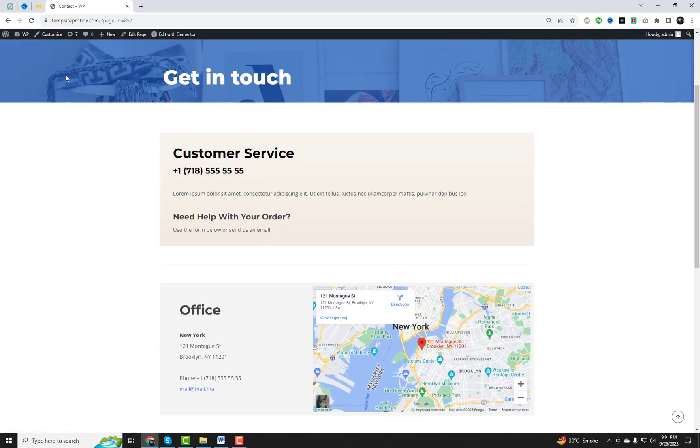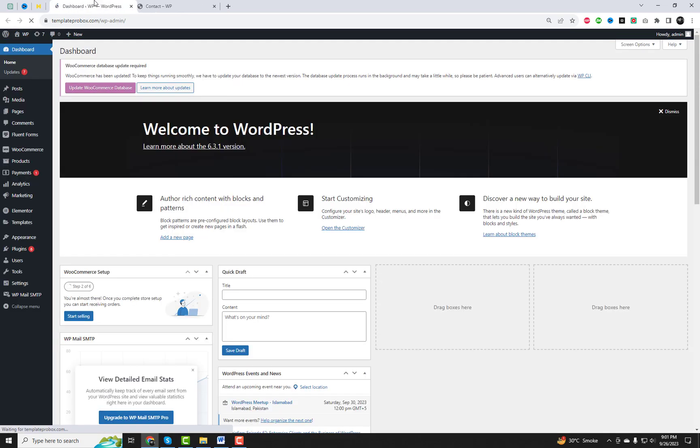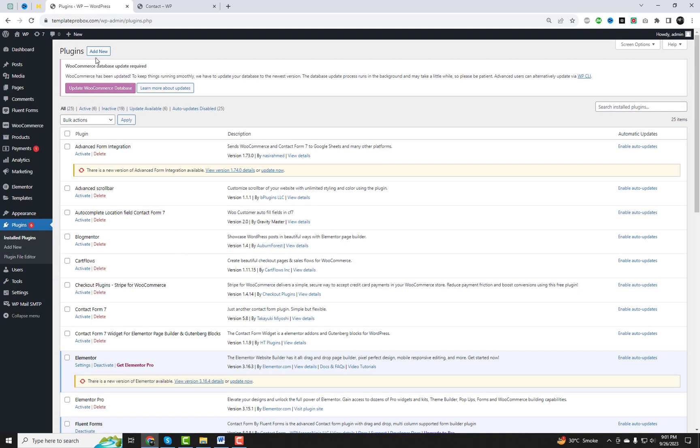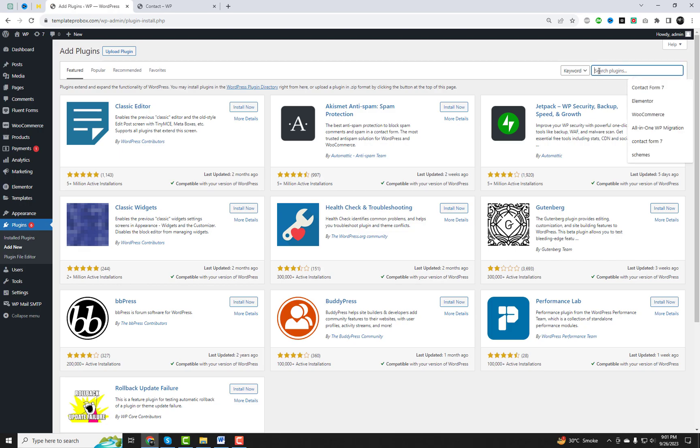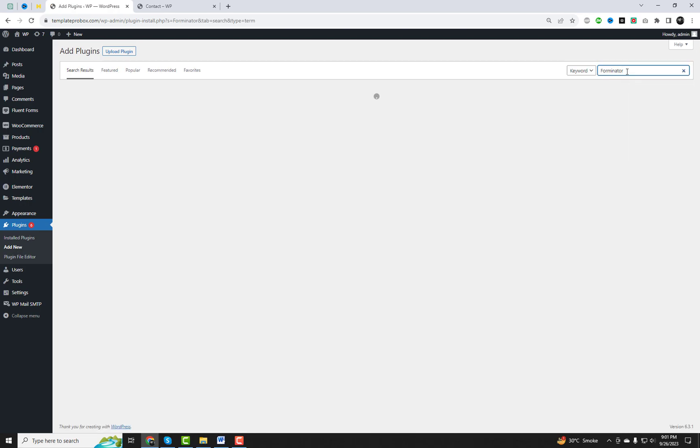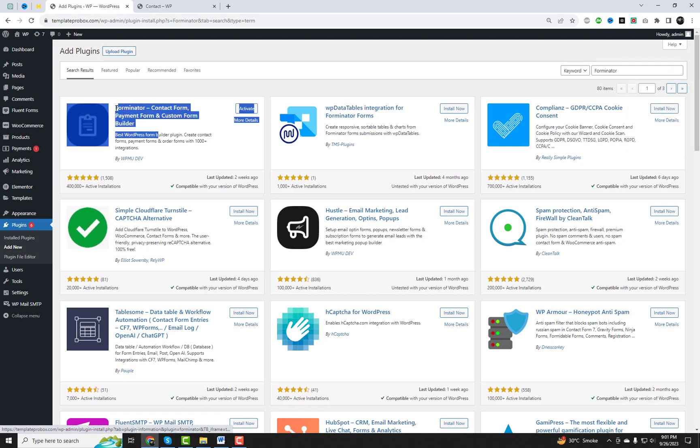So, let's dive right in. To get started, you need to install the Forminator plugin. It's a powerful form builder with tons of features.